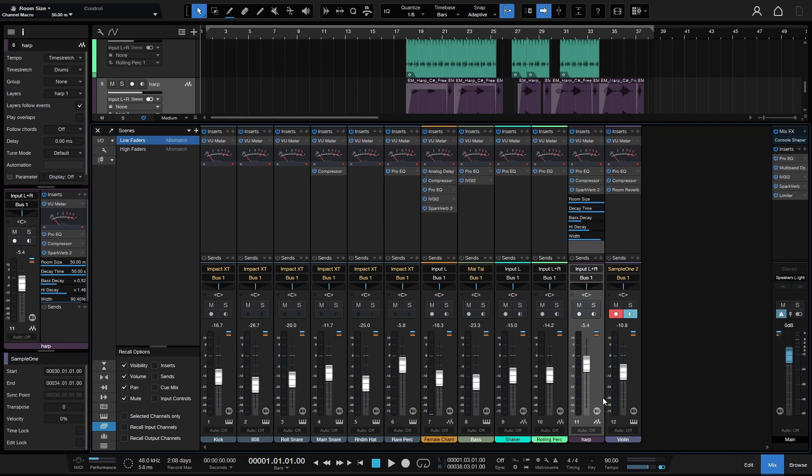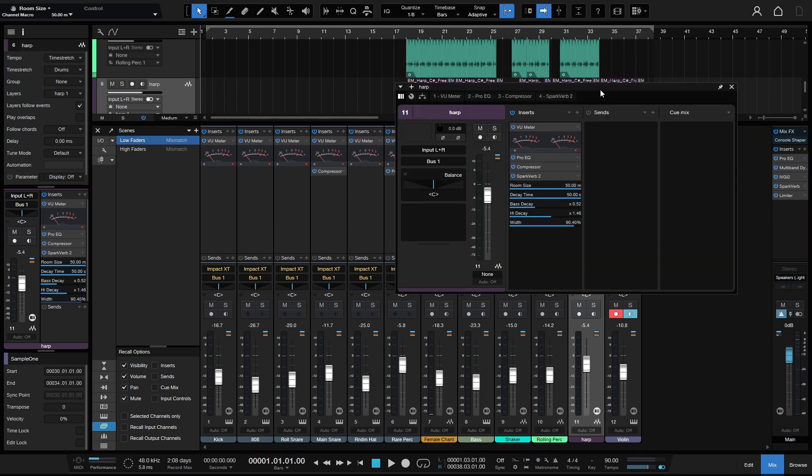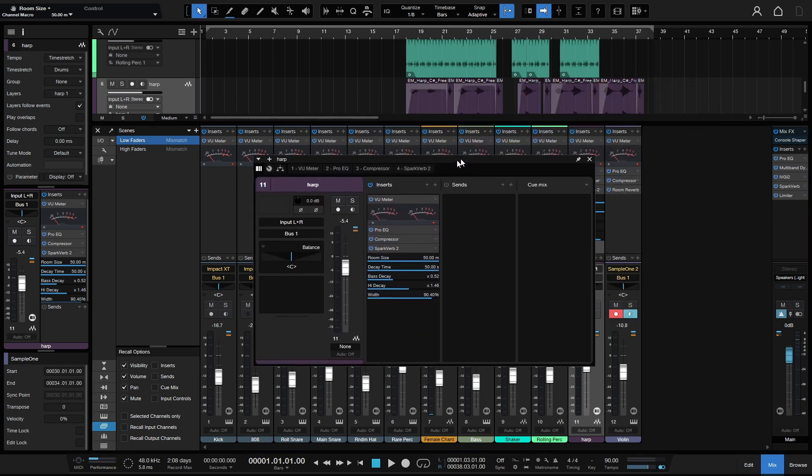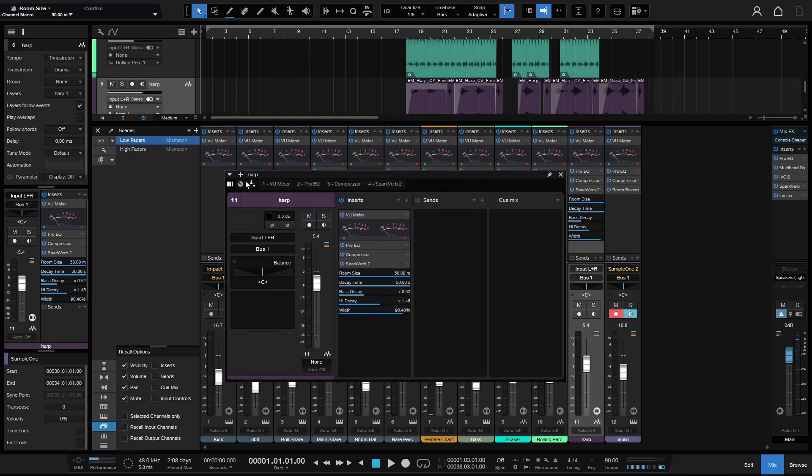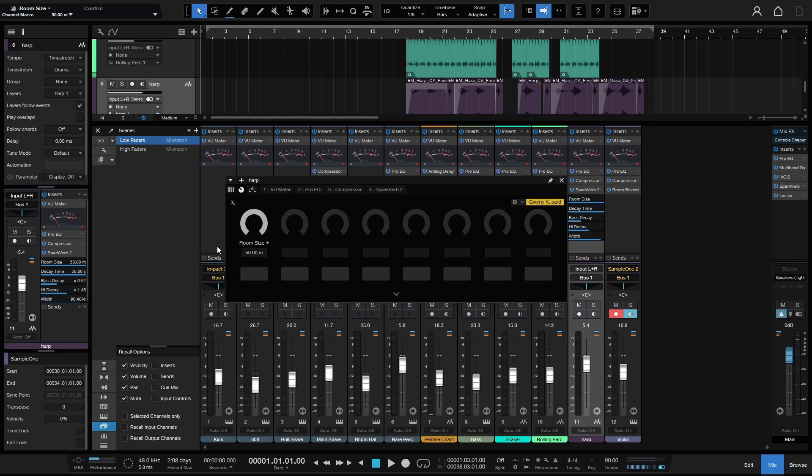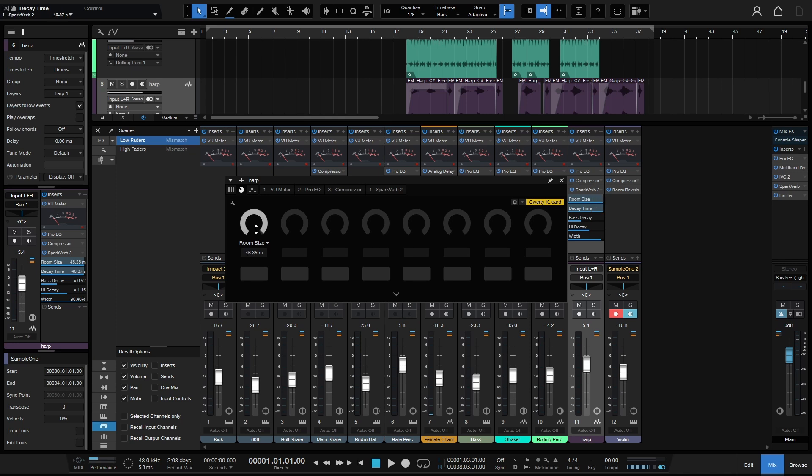So now we'll click on the channel editor button here at the bottom of our channel. Let's pull this over and switch over to the macro panel. We can see we have this room size, and when I control this, just take note of the top two parameters there. They're both being adjusted at the same time with this one knob here.